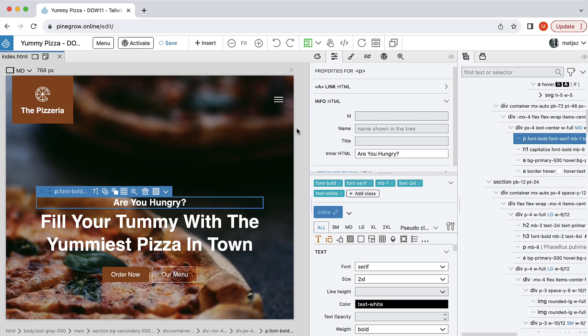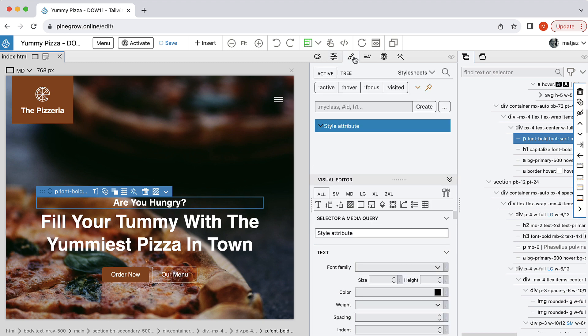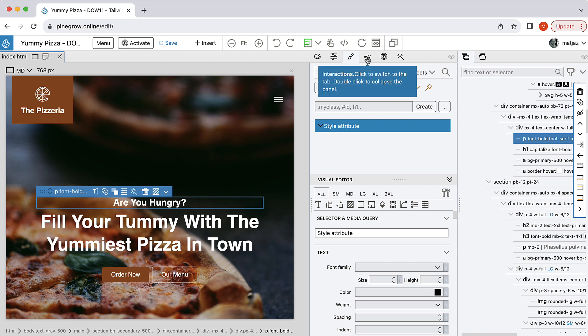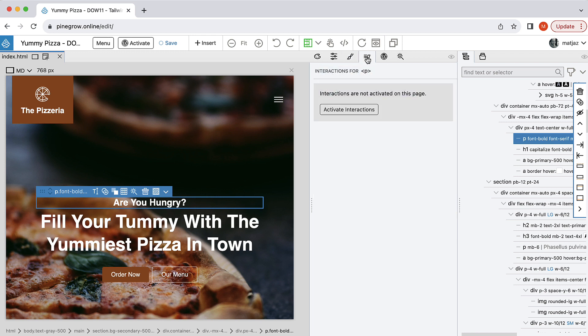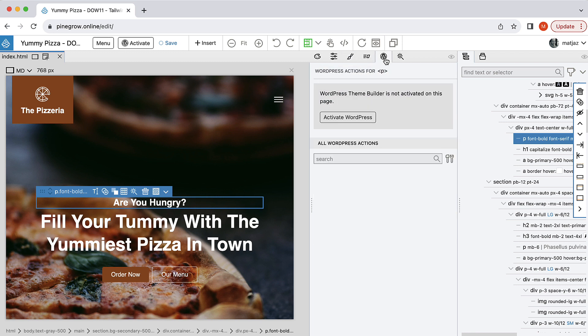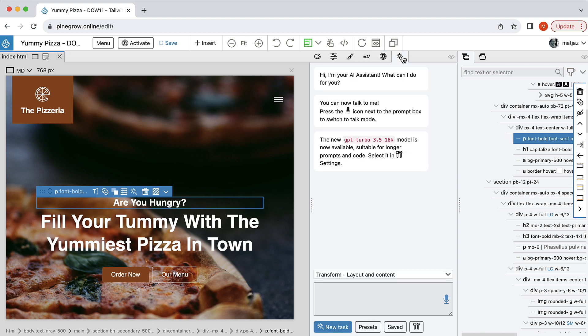PineGrow Online is a browser version of PineGrow Web Editor. It contains all of the rich features that the desktop app has, including Bootstrap, Tailwind, Libraries, CSS Styling, Interactions, AI Assistant, and even WordPress Builder.